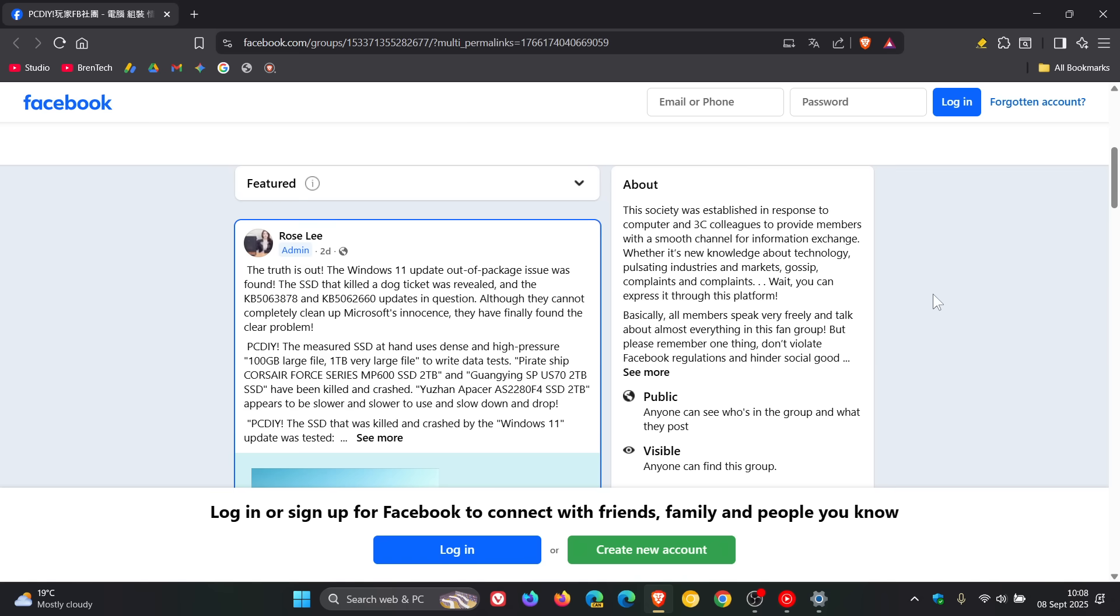And the PC DIY group admin Rose Lee has claimed that the issue was successfully verified by Phison engineers in the labs and this gives credibility to the report.